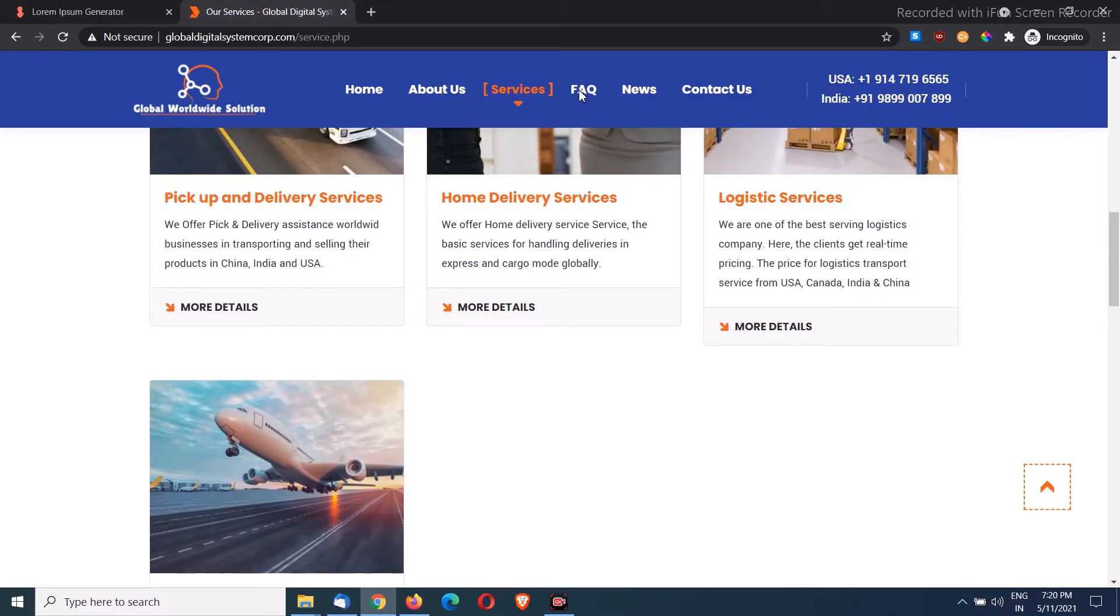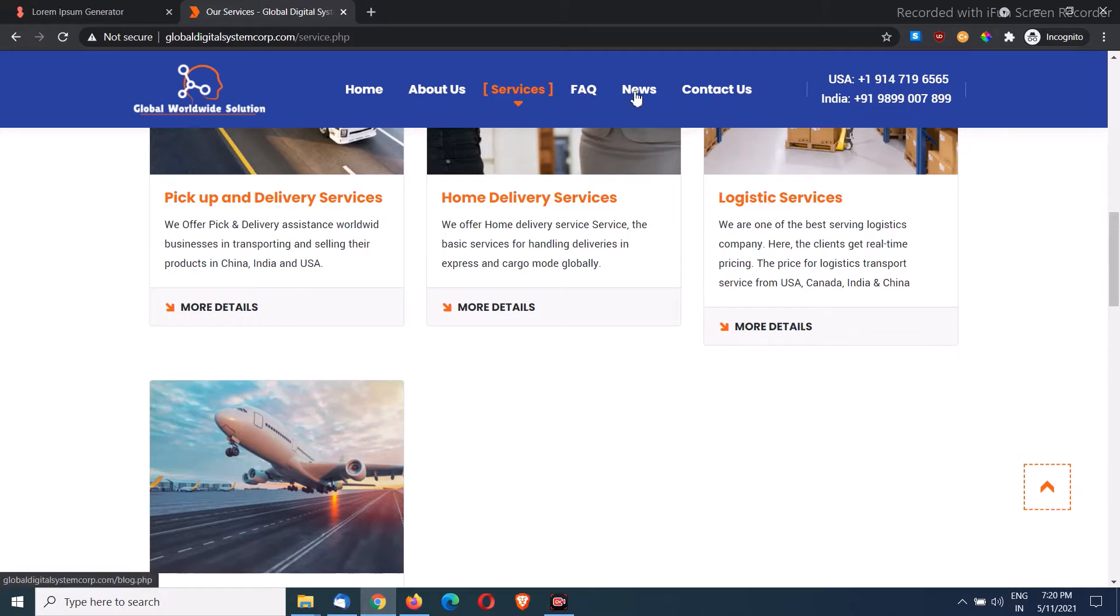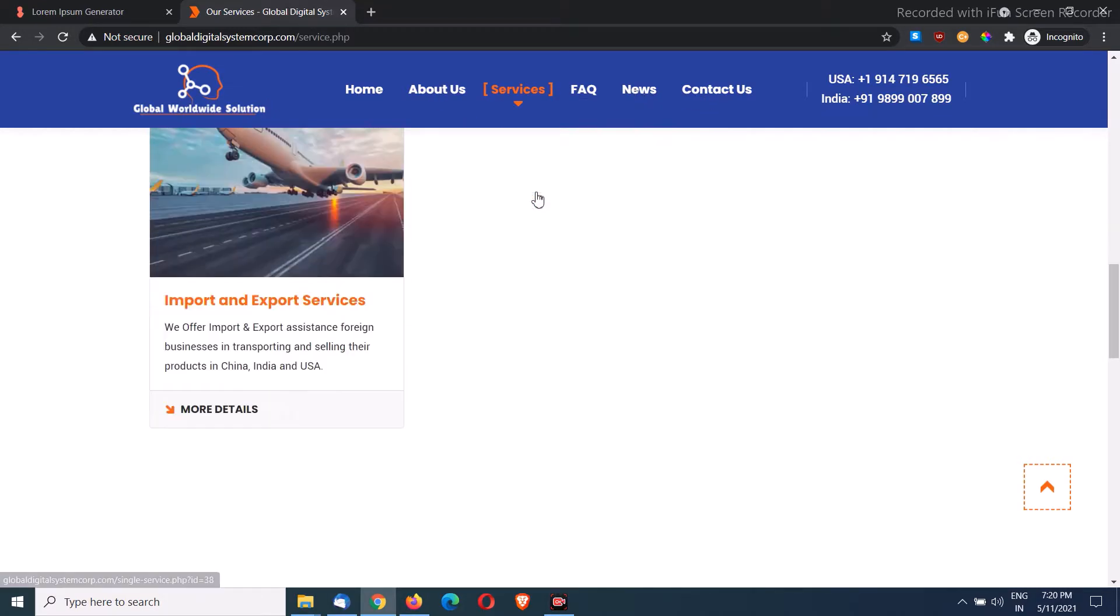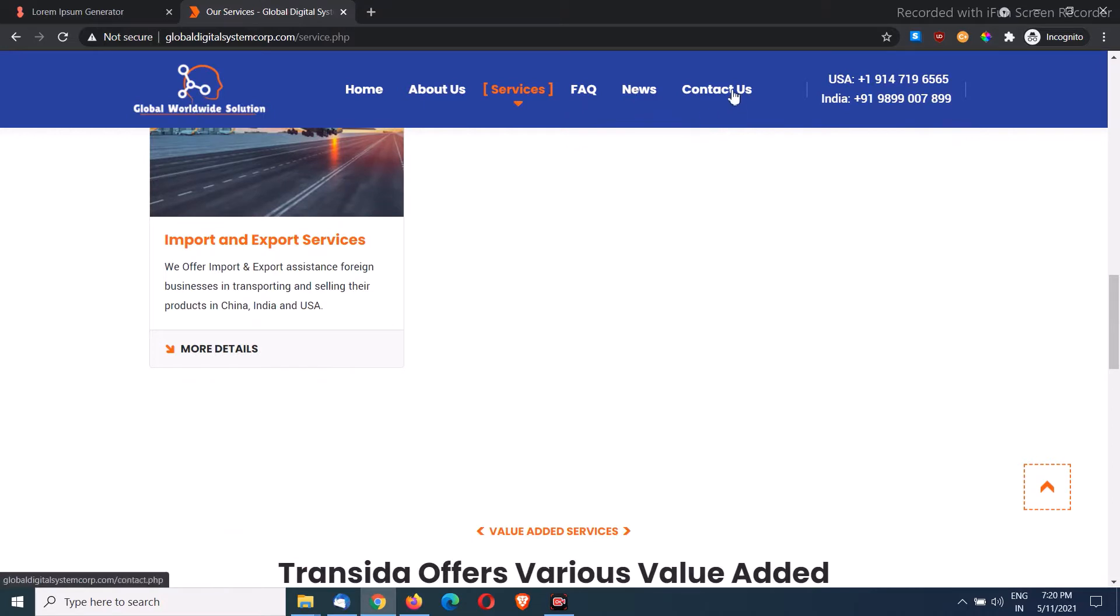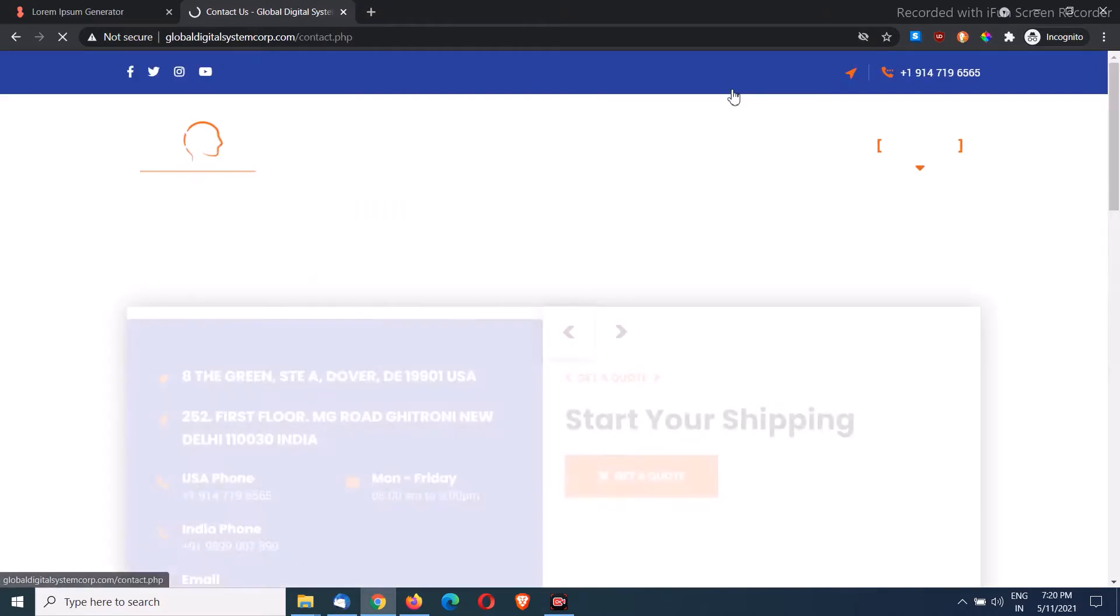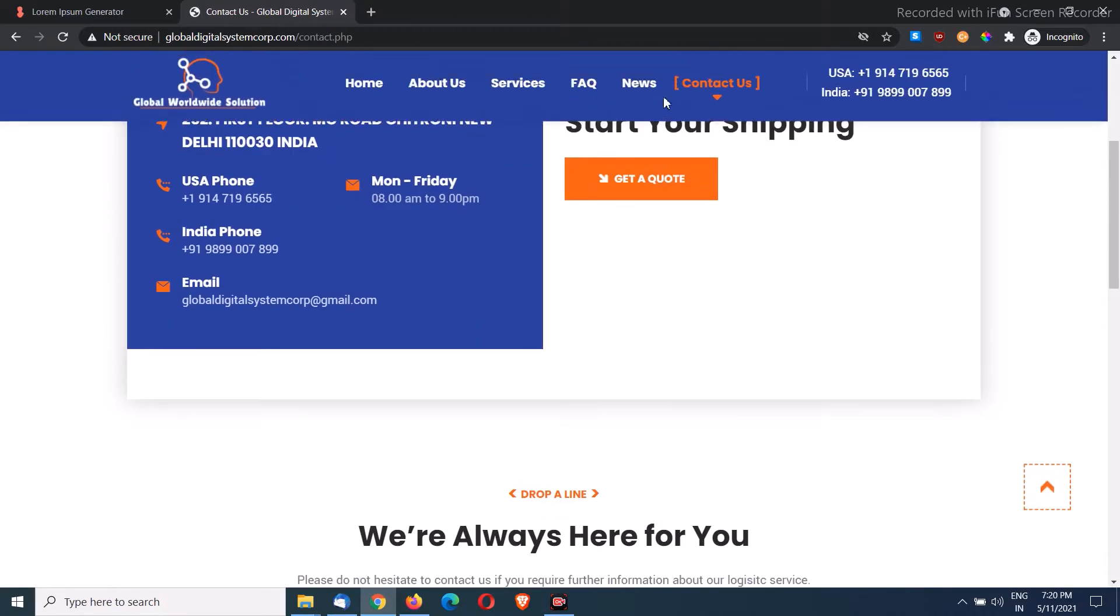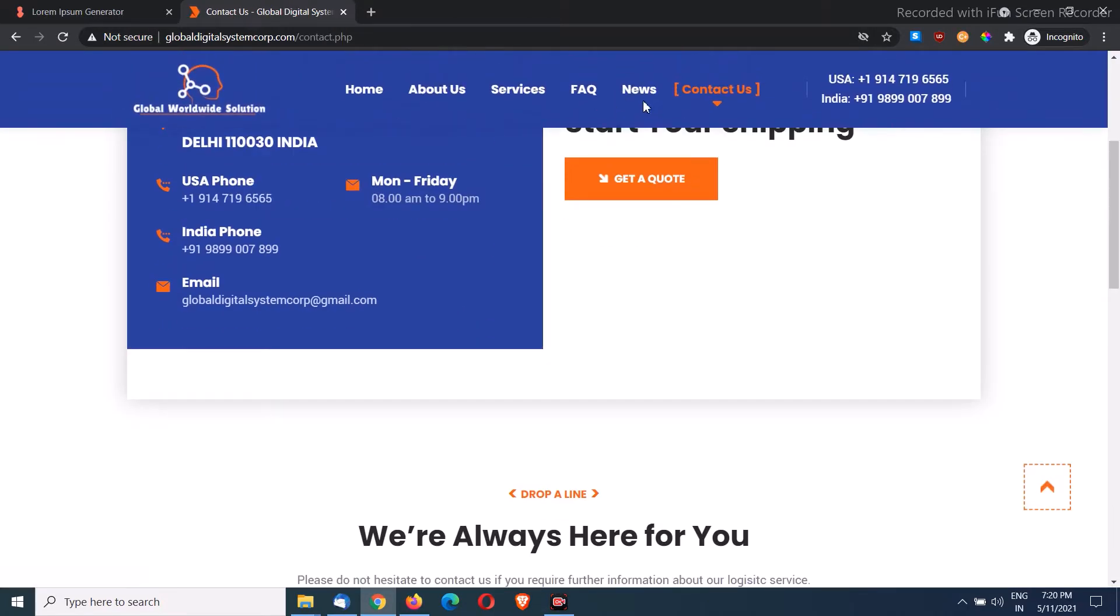Then FAQ page, that's kind of optional if your business has some frequently asked questions. The news is like article pages where you can write your own articles and publish them. In a similar way, there's one more page, the contact page. So it's a kind of seven page website, seven static pages, and you can add unlimited dynamic pages.